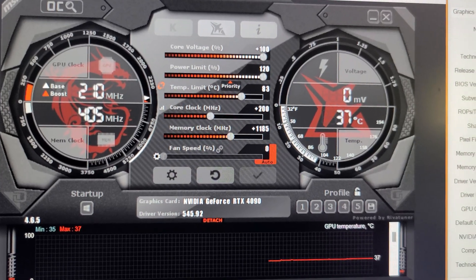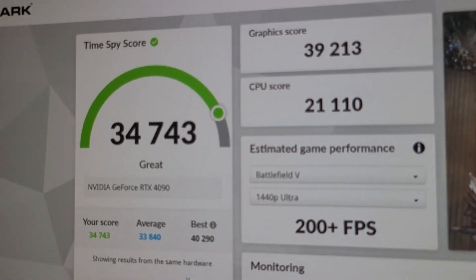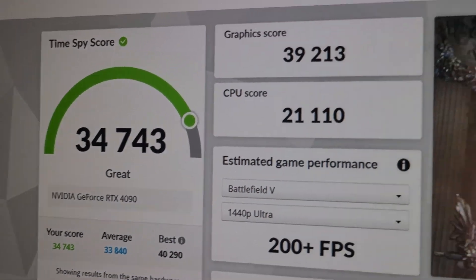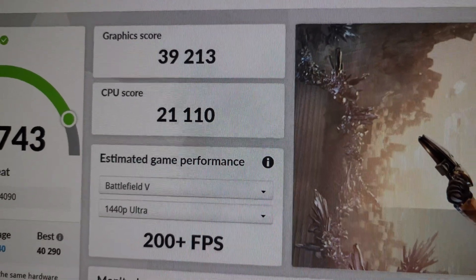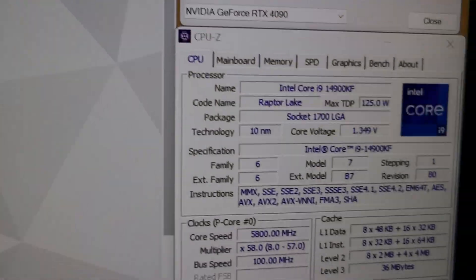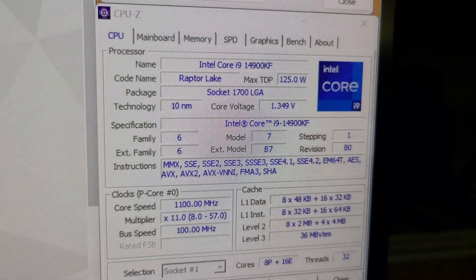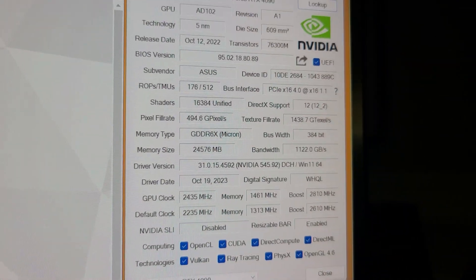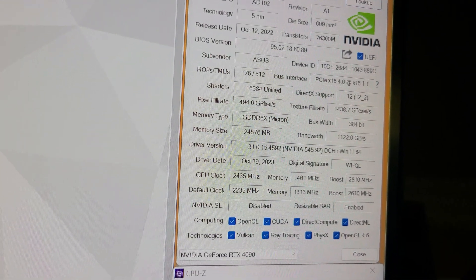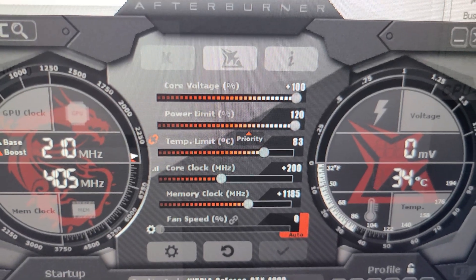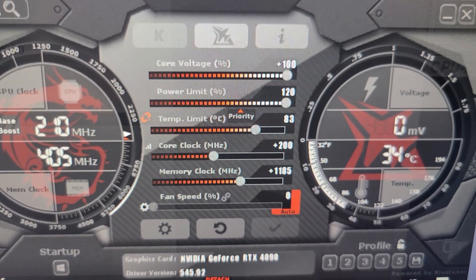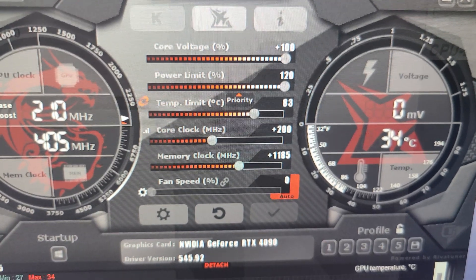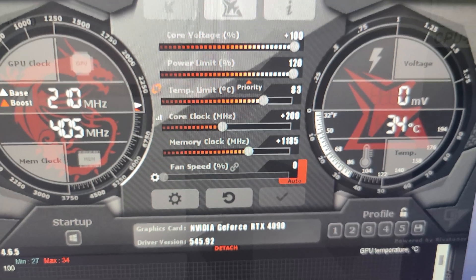Okay guys, I ran Time Spy and my total score is 34,743 with a graphics score of 39,213 and CPU score of 21,110. That again was with my i9-14900KF at 5.8 gigahertz and my Asus Strix RTX 4090 overclocked. Again, I'll show you the MSI Afterburner settings for the GPU: core voltage 100%, power limit 120%, core clock additional +200 megahertz, and memory additional +1185 megahertz with the fan at 100%.